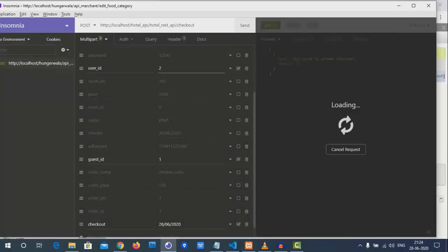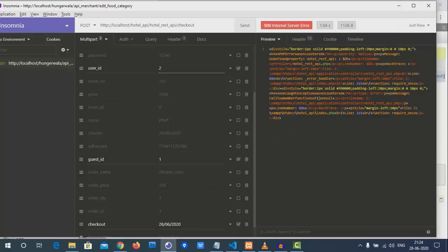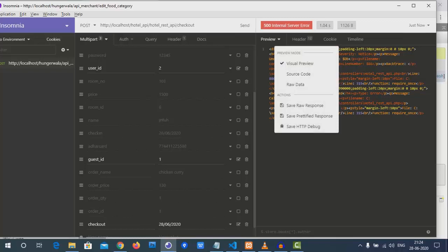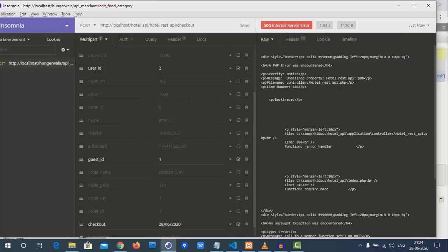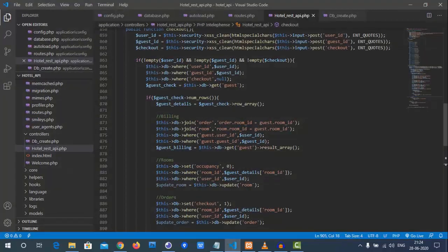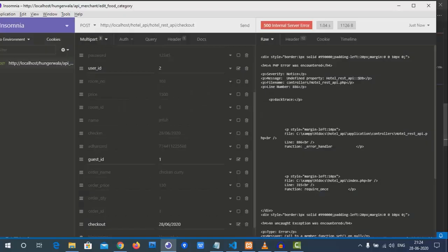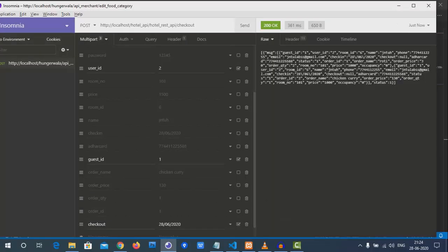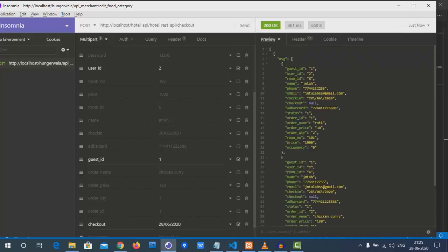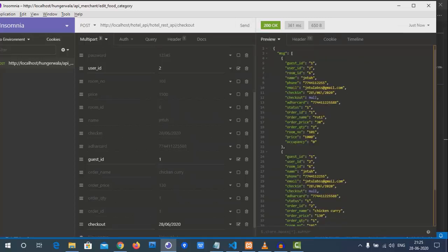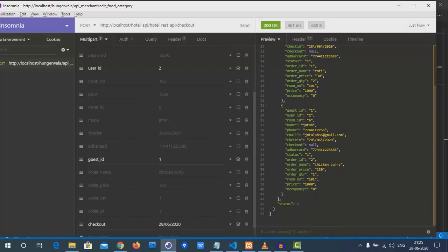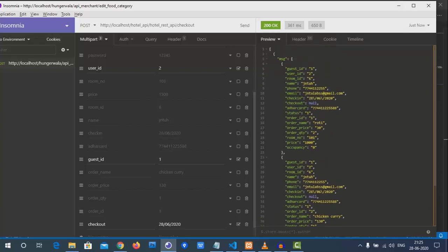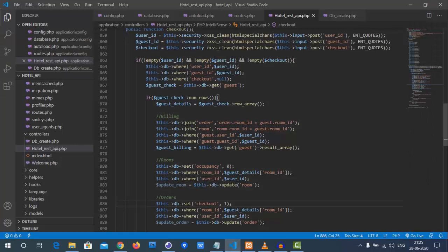We try again with a different guest ID. We get data back — guest ID 1 with 'roti' and also 'chicken curry' appearing as separate rows due to the join. We realize the join is causing duplicate guest information. This is the billing part, but we need to separate orders from guest details to avoid this issue.